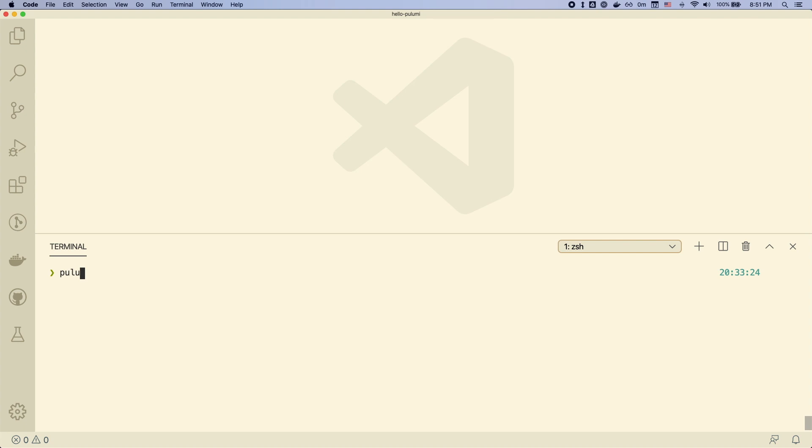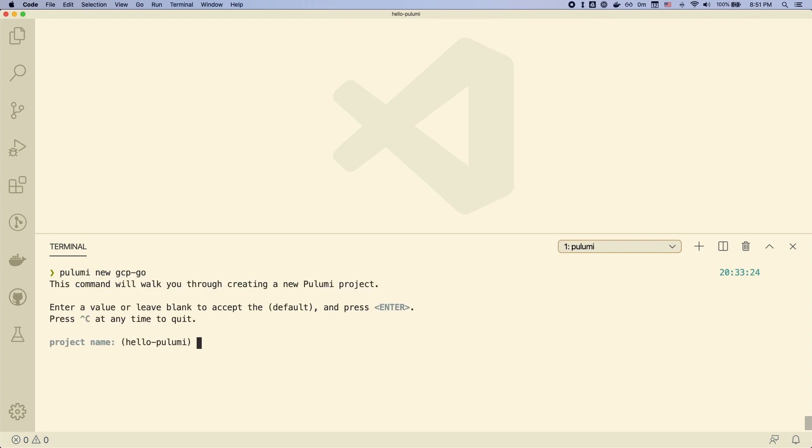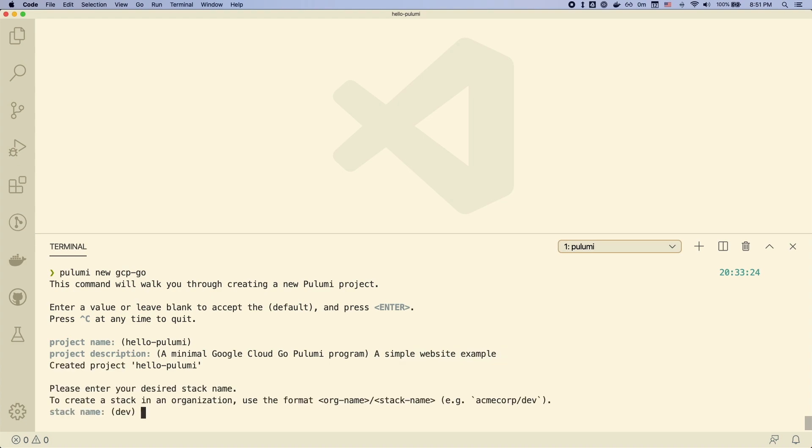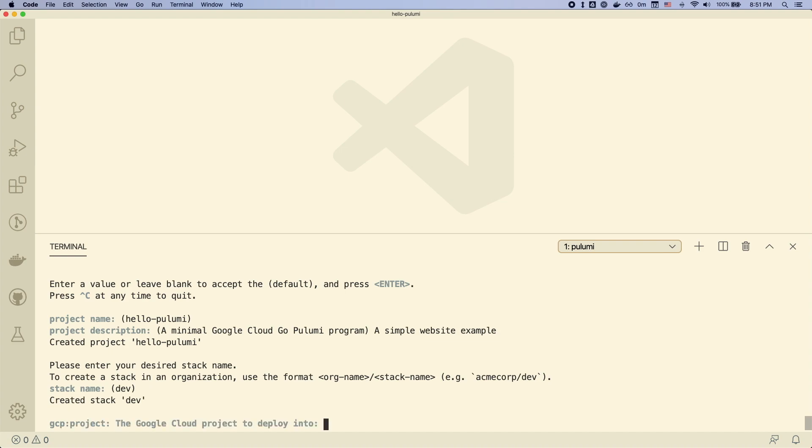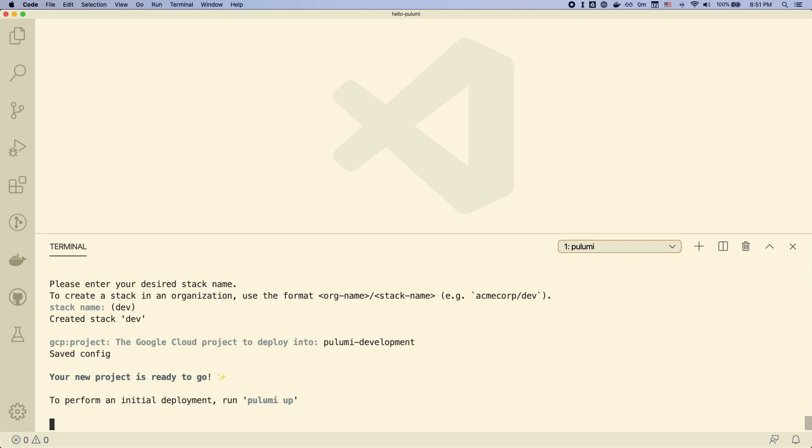We'll assume we already have the Pulumi CLI downloaded and we'll create a new Pulumi project. We can name the project, give it a short description, and we'll also tell it some things like our stack name and the name of the project we're going to deploy into.